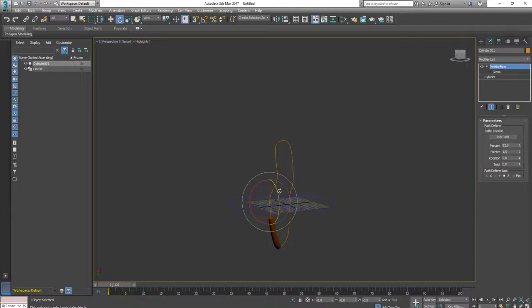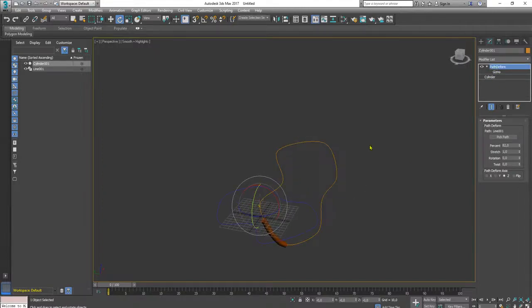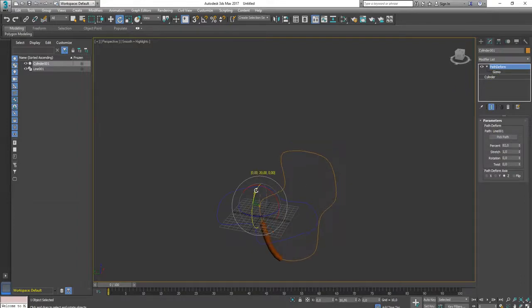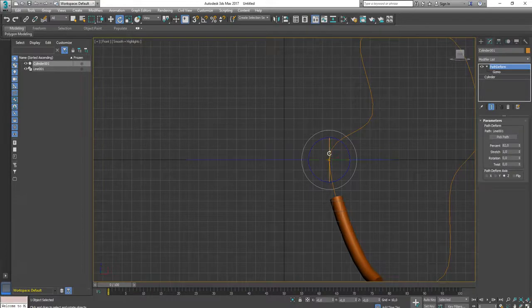I was rotating this gizmo, but let's try to rotate this path deform object this way. Let me do it one more time.